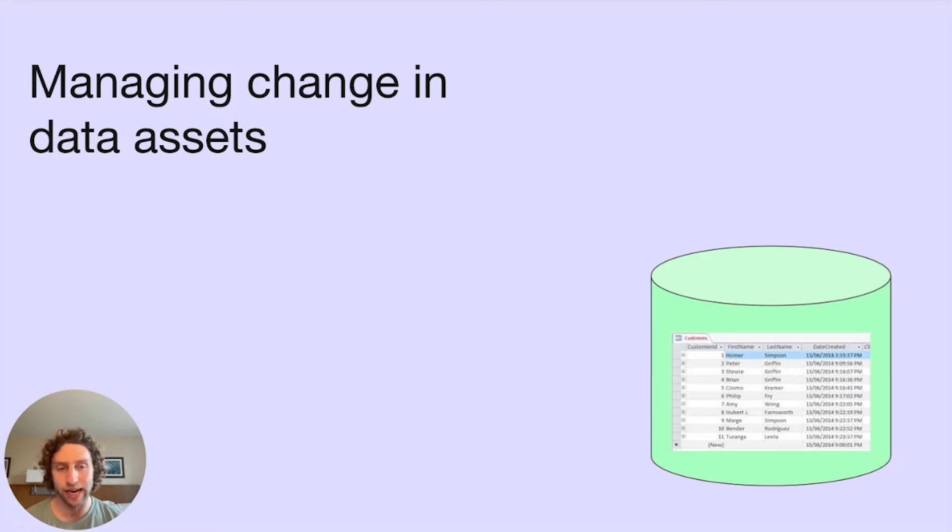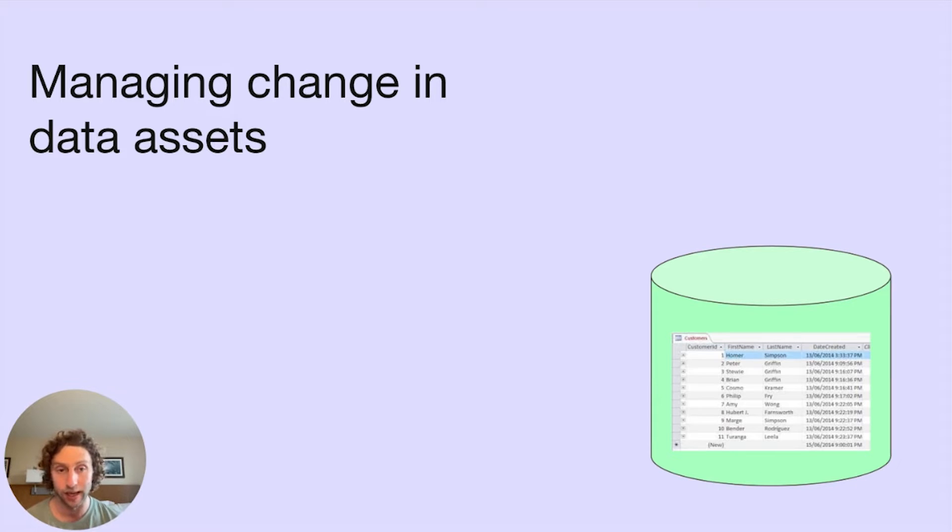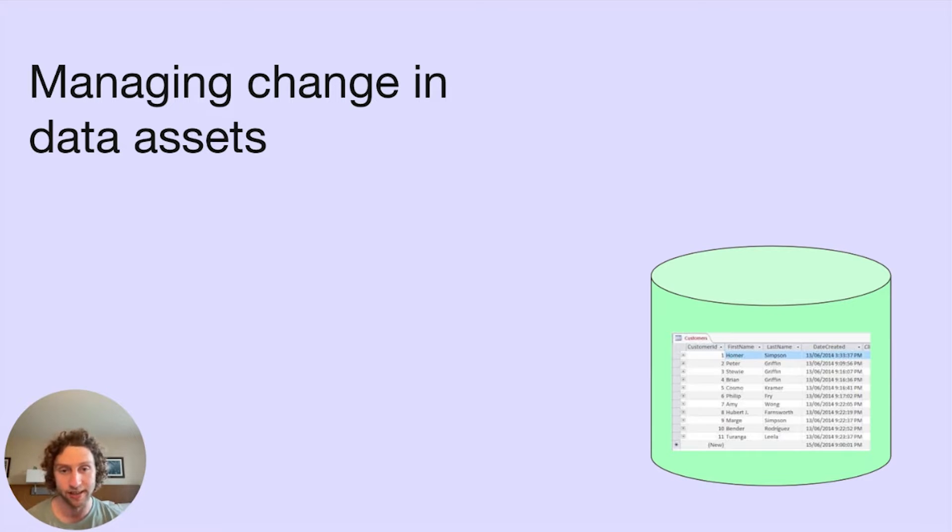We use orchestrators to keep data assets, like tables and machine learning models, up to date. Scheduling data pipelines means managing change in data assets, which boils down to a few basic elements.